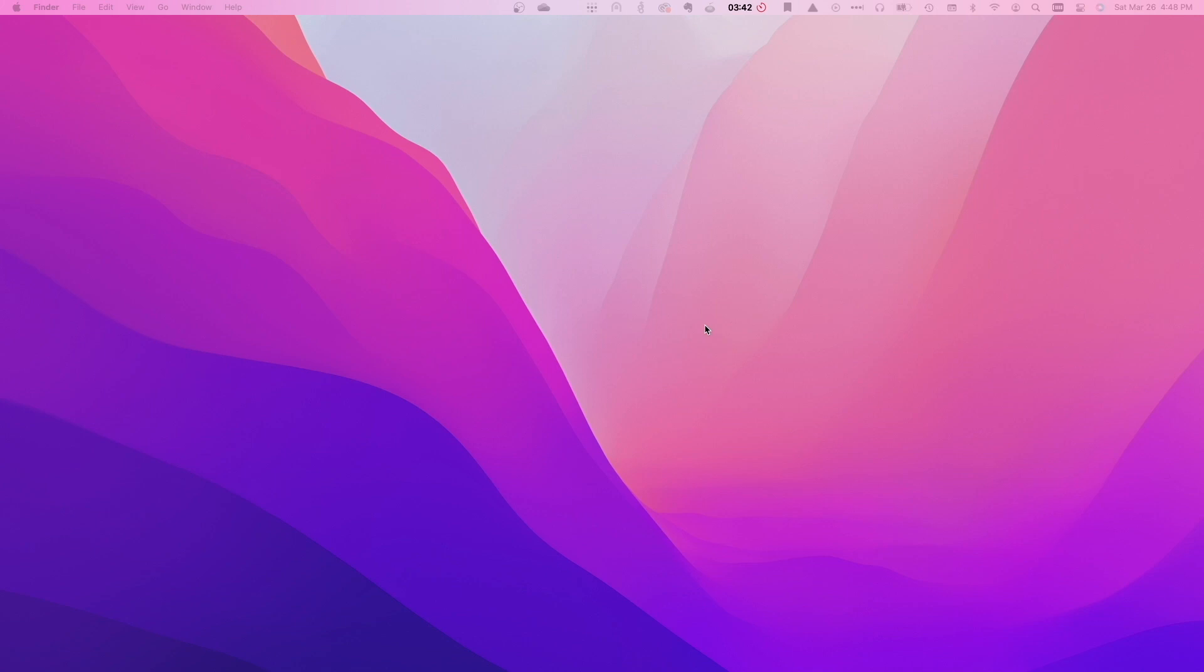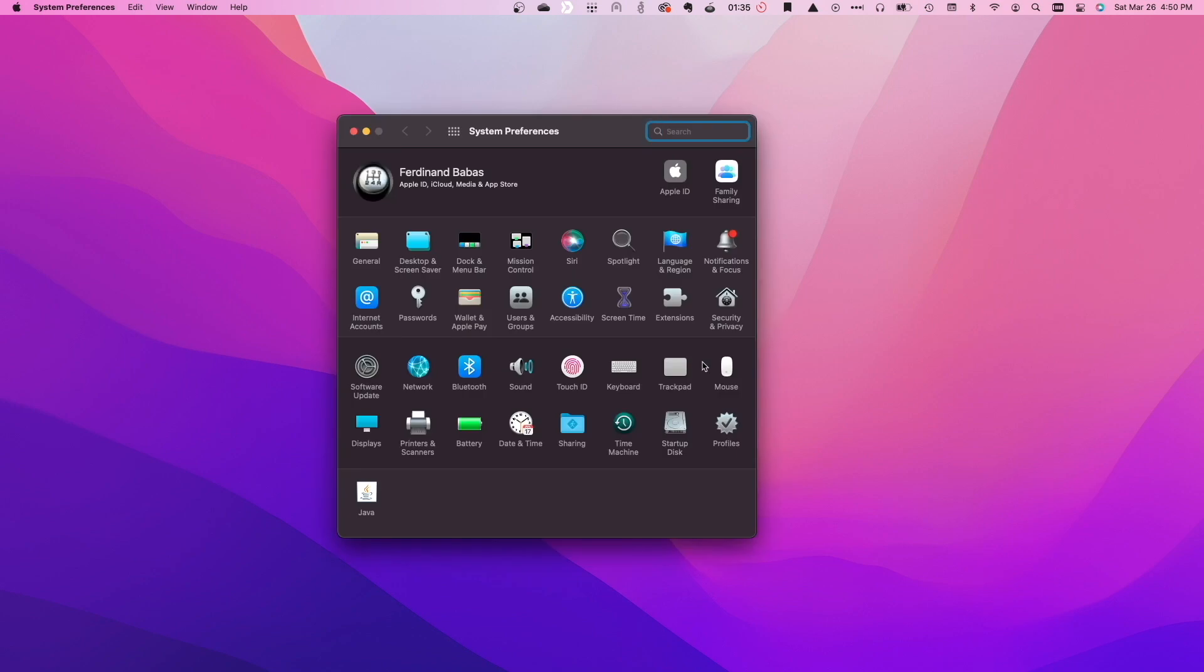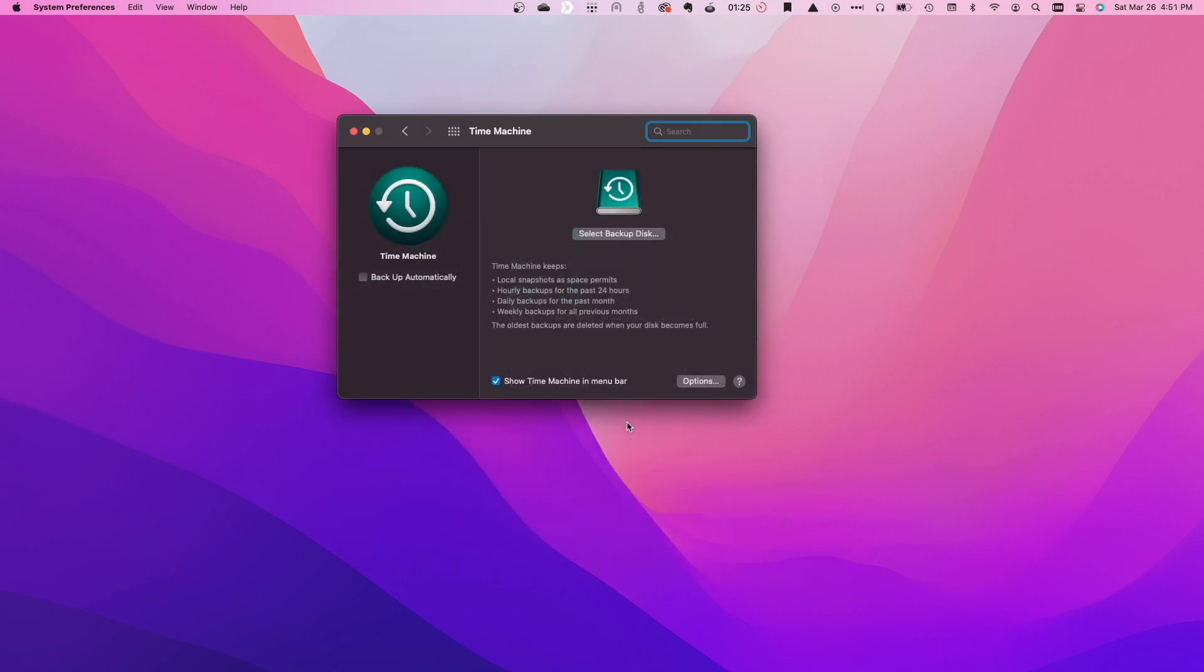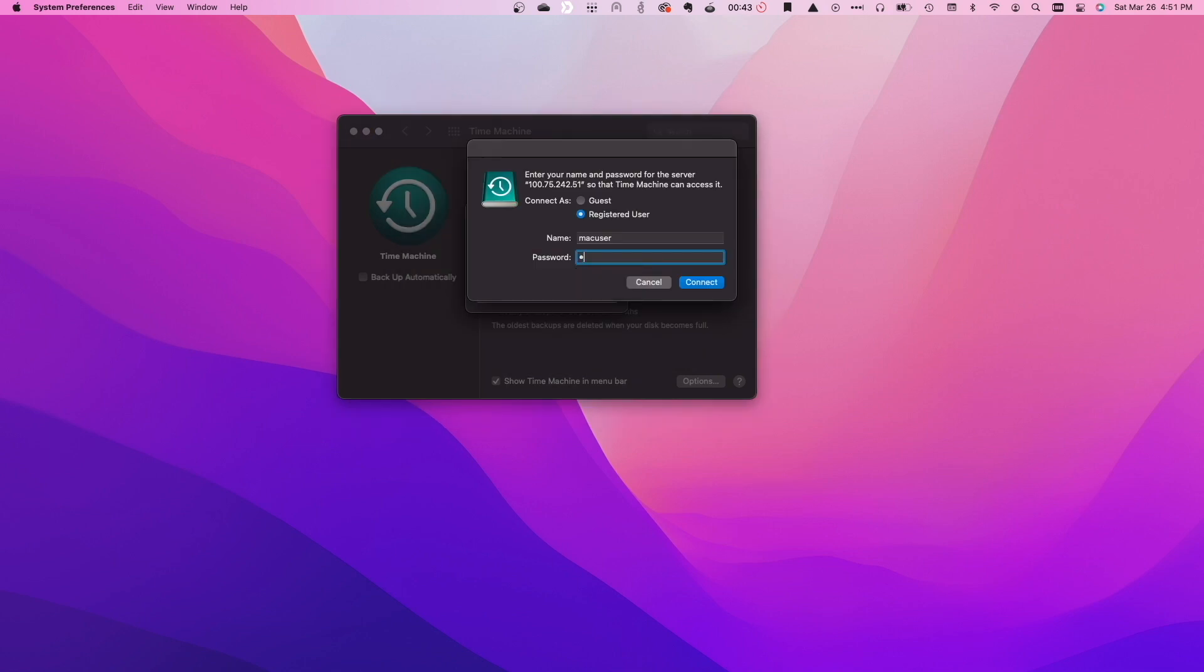At this point we're ready to set up Time Machine. I'll bring up System Preferences then select Time Machine. I'll click on Select Backup Disk and now we see the Time Machine SMB share. I'll select it and click on Use Disk. I'll re-enter in the user account information once again.